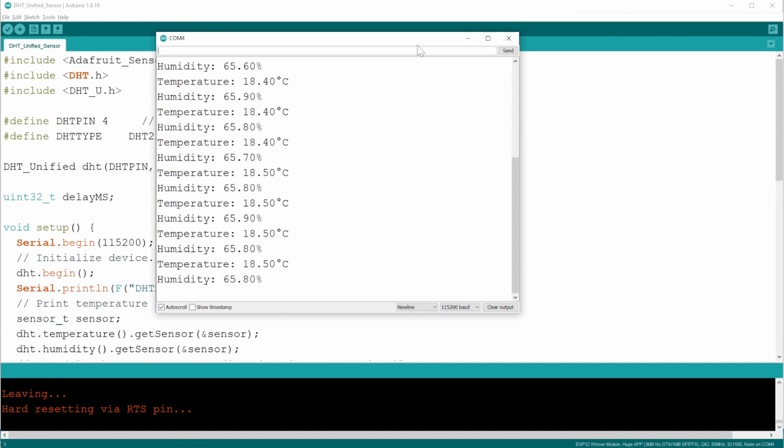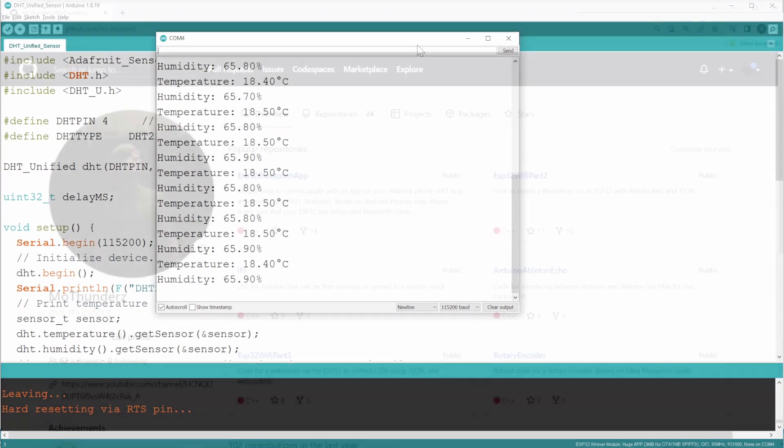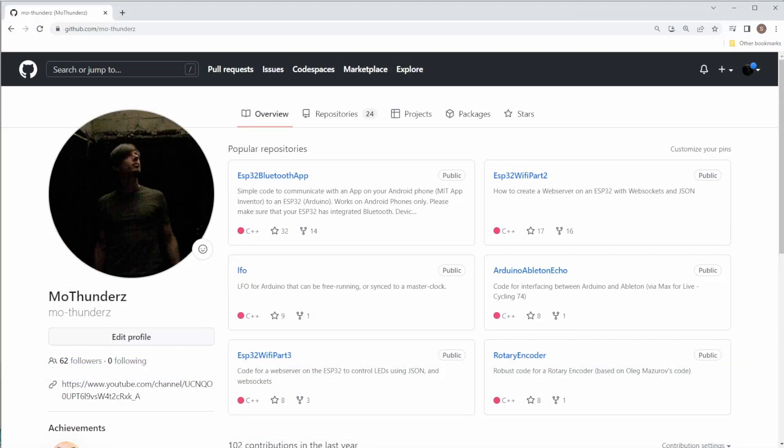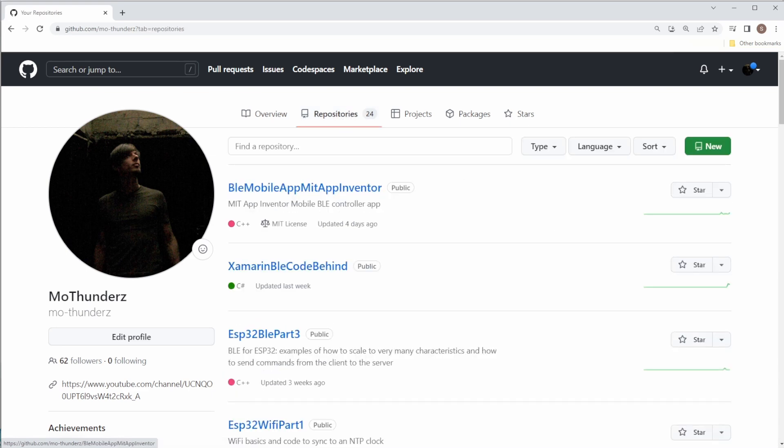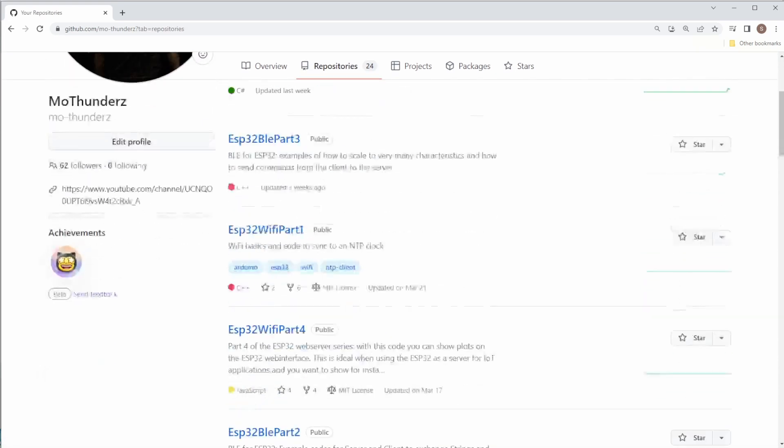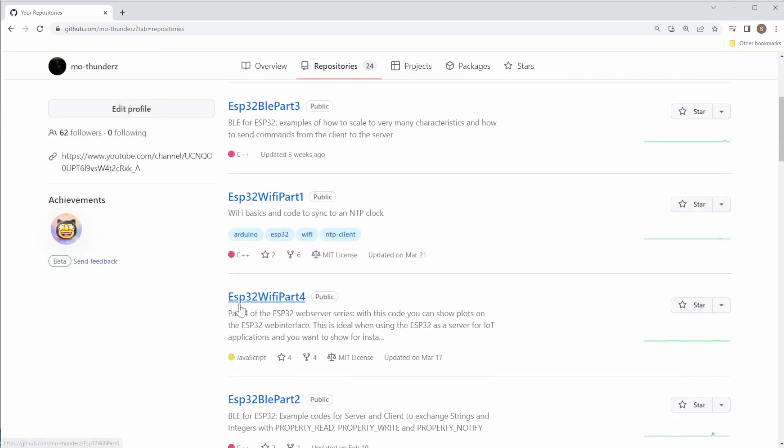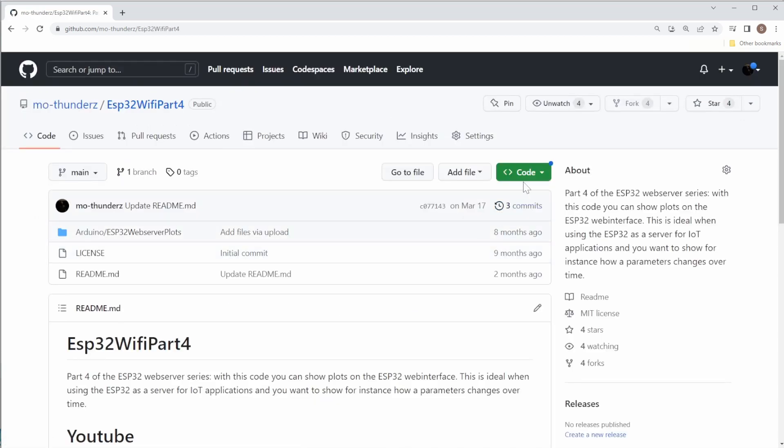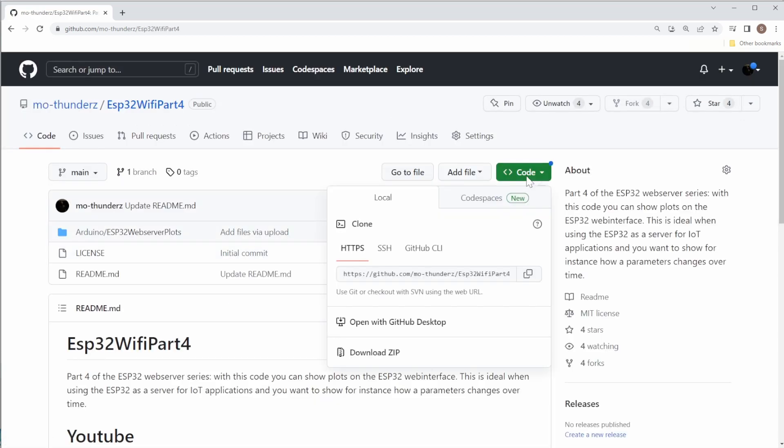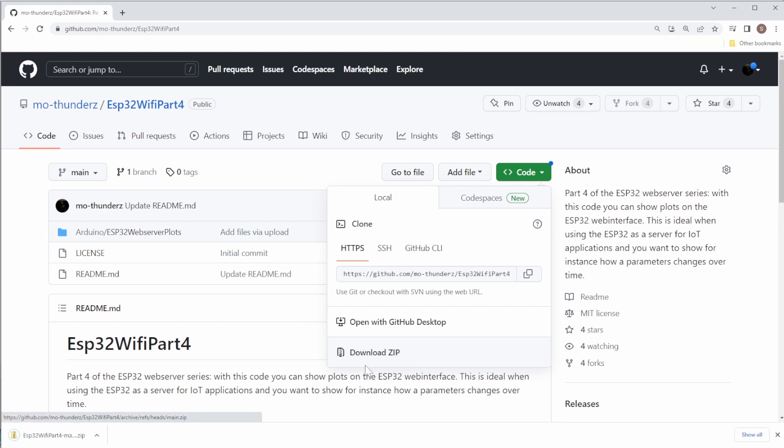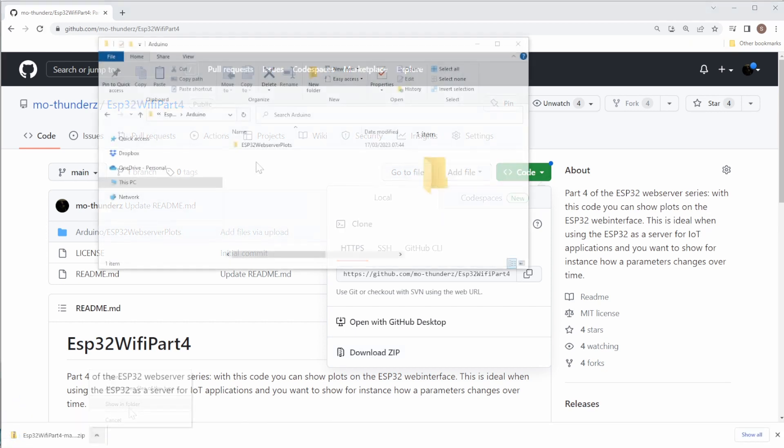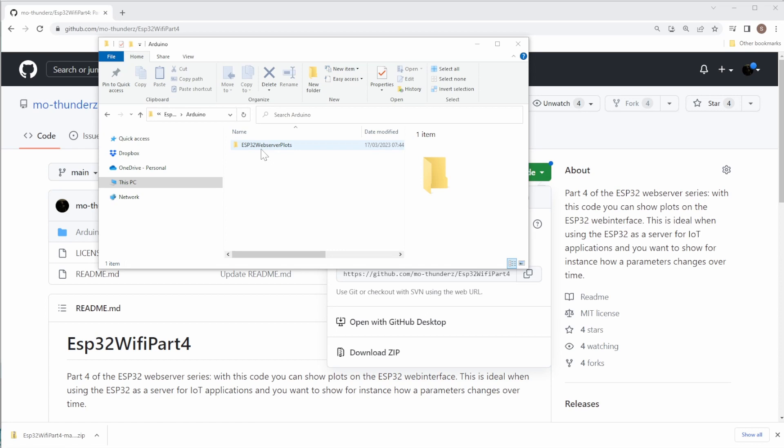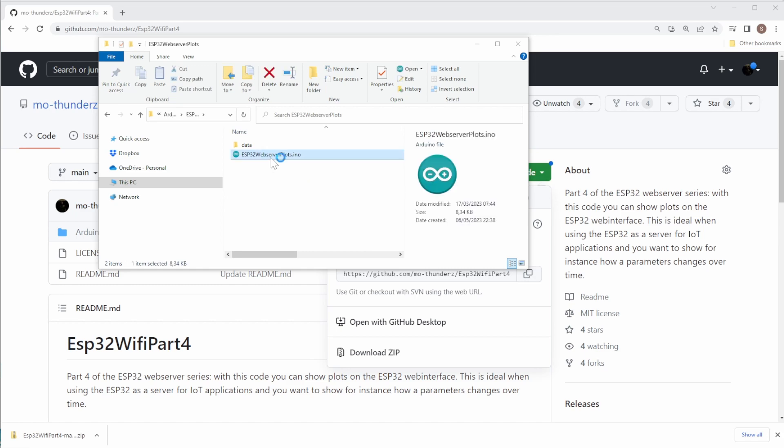So let's briefly get ourselves that code and then update it with this information. On my GitHub repository, just go to the repositories and open up ESP32 WiFi Part 4. That's the code that we'll be basing on today. So we just go to code and download zip. And let's open that up.